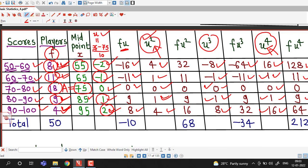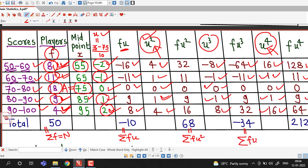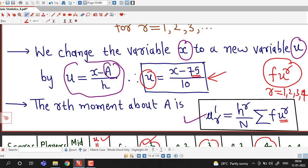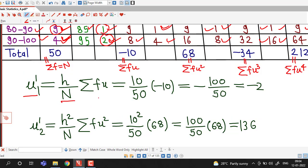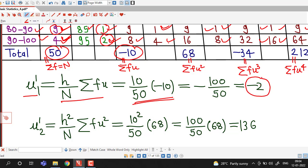In the totals row: N = σf = 50; σ(f·u) = −10; σ(f·u²) = 68; σ(f·u³) = −34; σ(f·u⁴) = 212. Applying the formula for r = 1: μ₁' = h/N · σ(f·u) = 10/50 × (−10) = −2. For r = 2: μ₂' = h²/N · σ(f·u²) = 100/50 × 68 = 136.